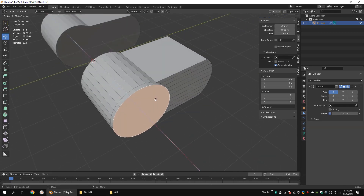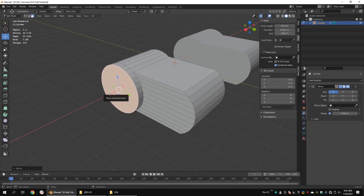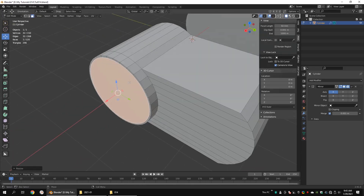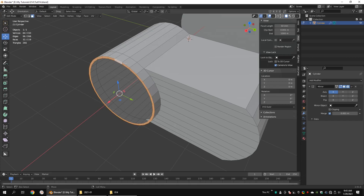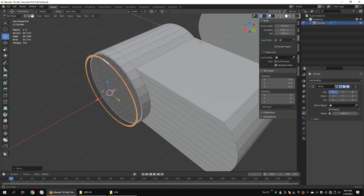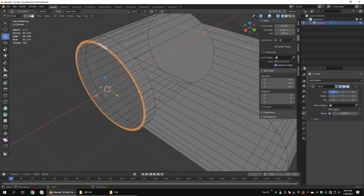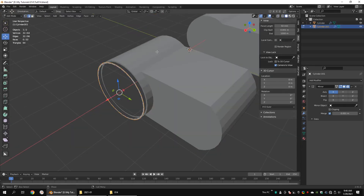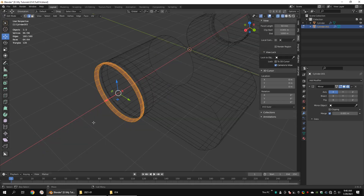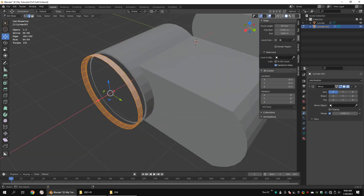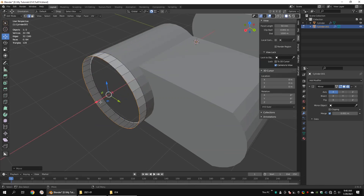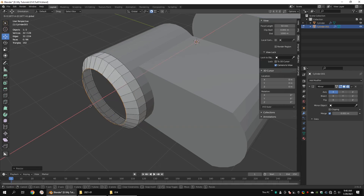Extrude this face along the X axis. Extrude again and scale it down a little bit. Delete the face. Duplicate this face loop and separate it. Extrude the edge loop. Select all and flip the normals. Extrude again.